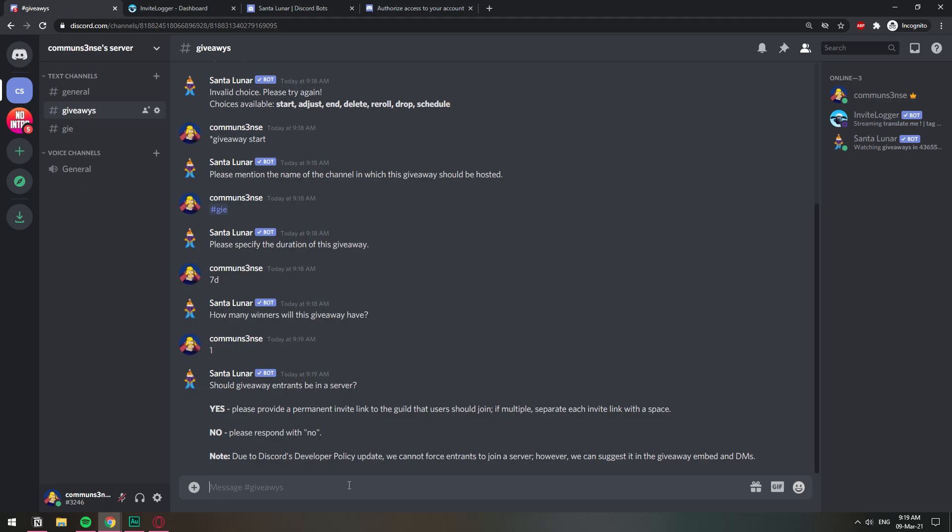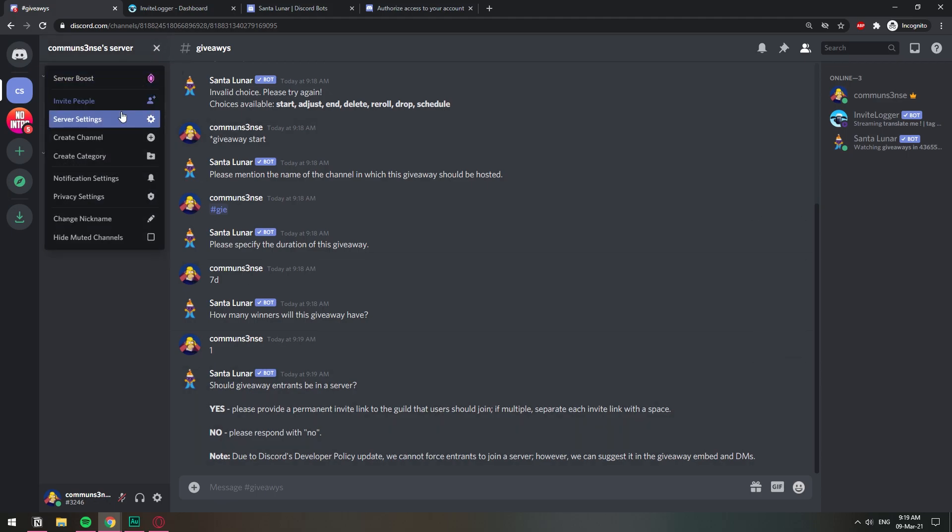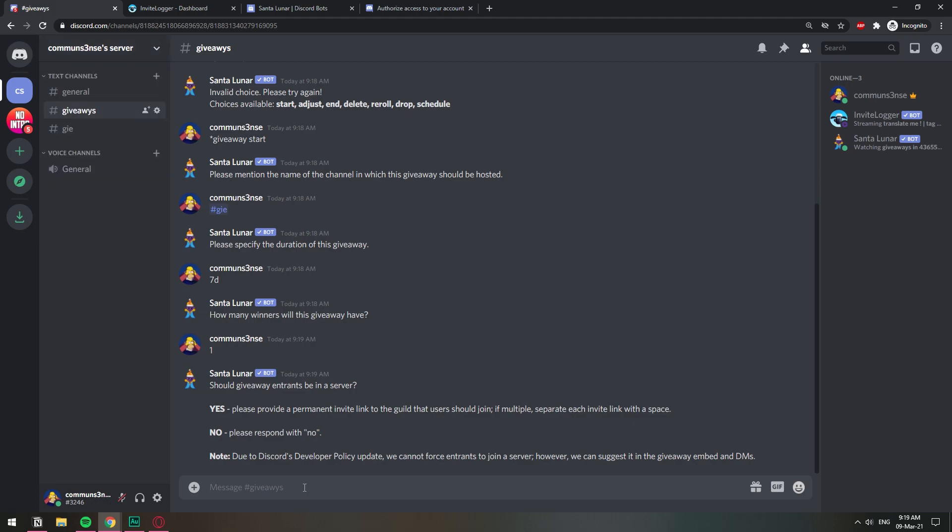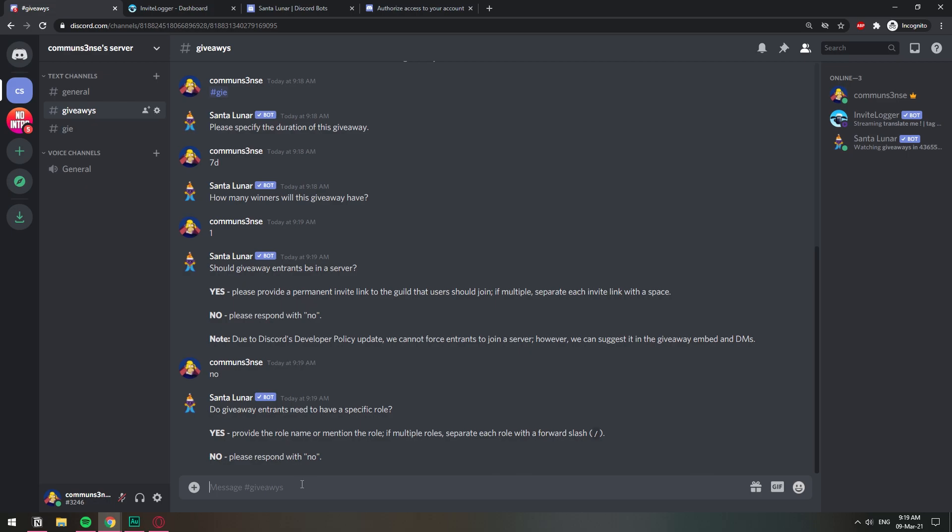And here's where we're gonna set up the role. We're choosing this option, yes. Provide the role name. I'll mention the role. We're gonna do giveaway participant. That's the role, there we go.